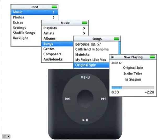So while that's playing, I could back out of there using the menu button and go back to look at my other menu choices. If I wanted to stop the selection, I could go back in, pause it, and go make another choice.